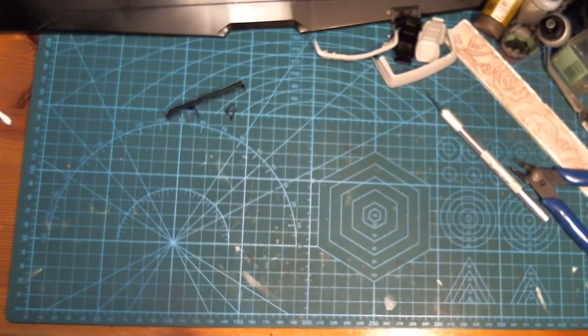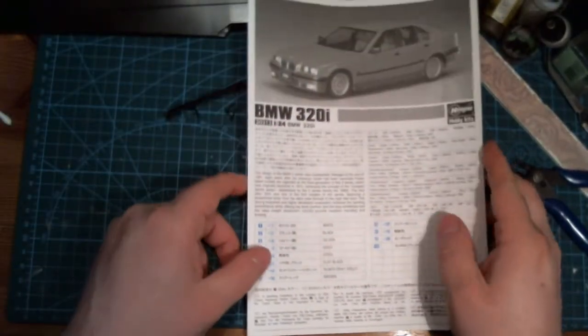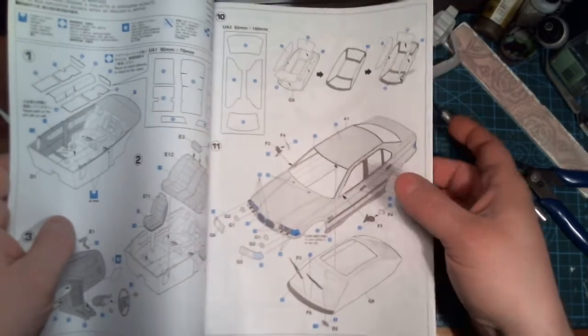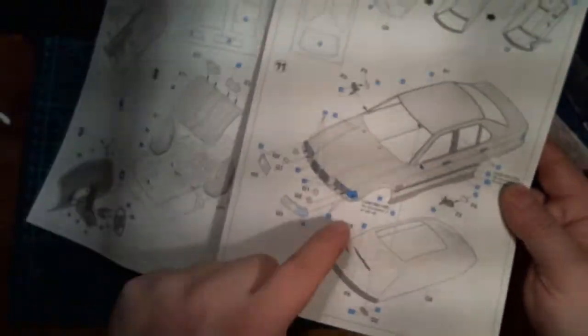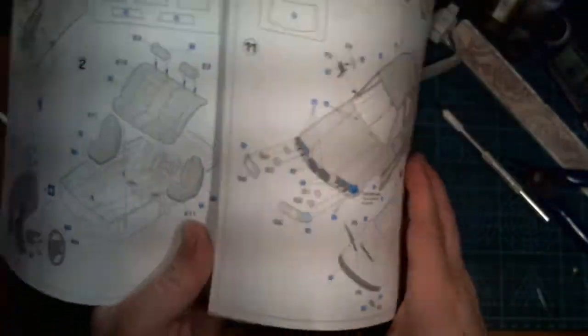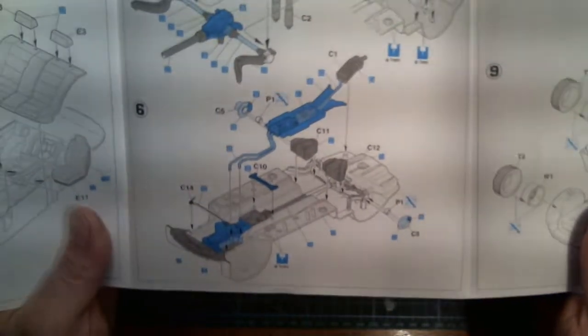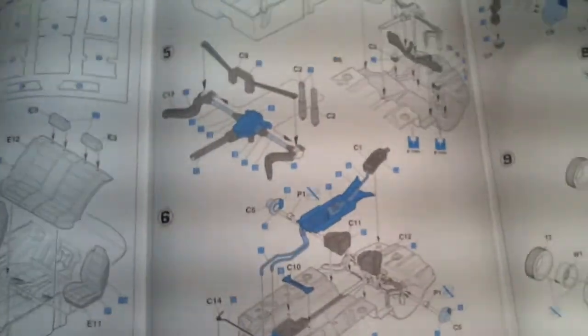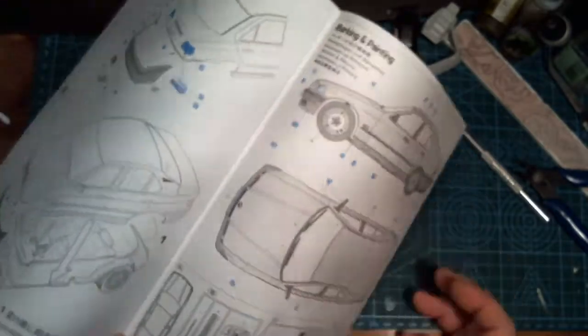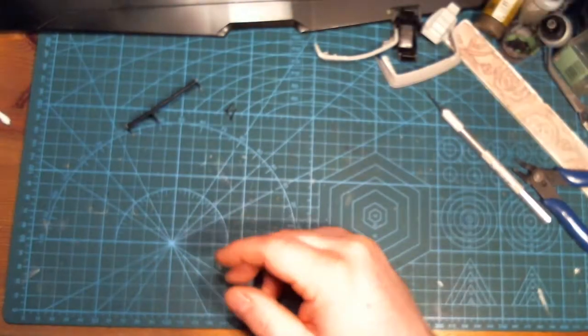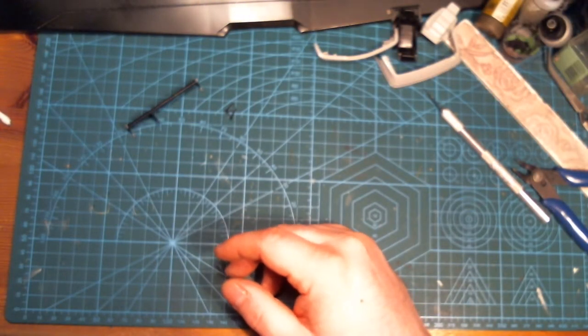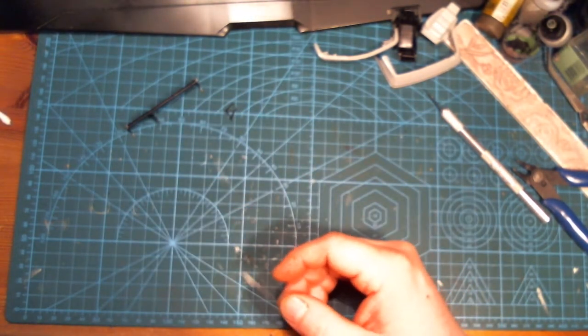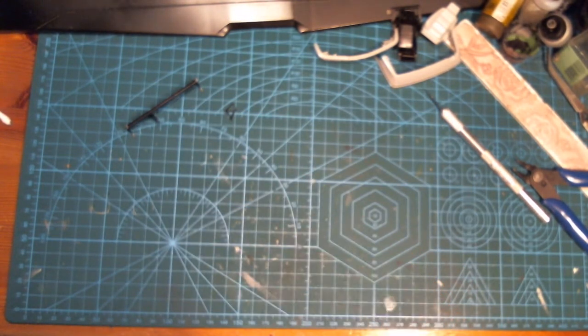We've got the instructions here if you want to see those. Hasegawa instructions are straightforward. They've got some blue printing to show you what you're doing, different blues for different colors. Simple kit to build, except I need to modify stuff here and there. Haven't decided yet if I'm gonna put in a full roll cage.